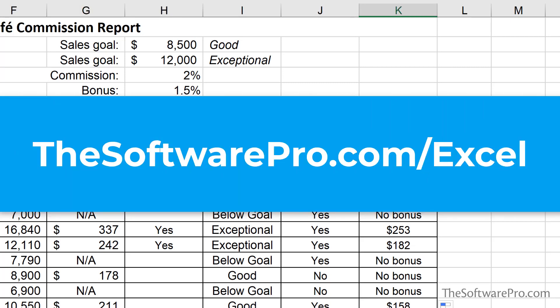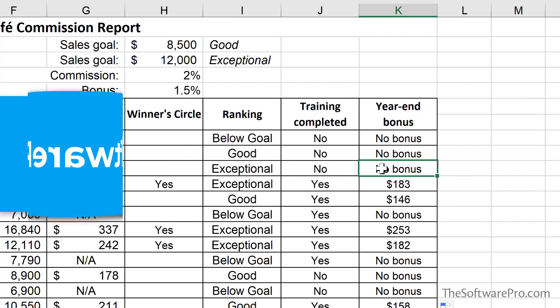Now you've seen multiple ways to save time and effort by analyzing data in Excel with the IF function. For more tips on being productive with Excel, head to thesoftwarepro.com/excel. If this training was helpful, please like and comment on this video and subscribe to the channel. This is Dawn Bjork, The Software Pro. Thanks for watching.